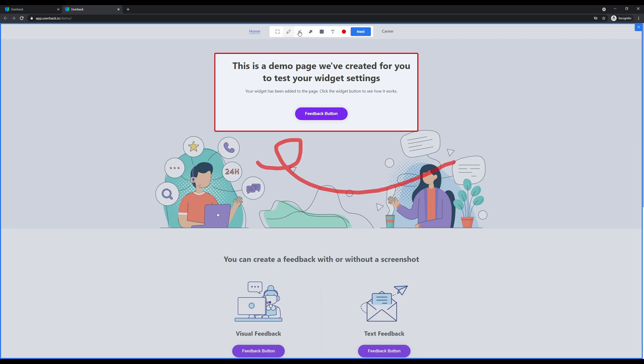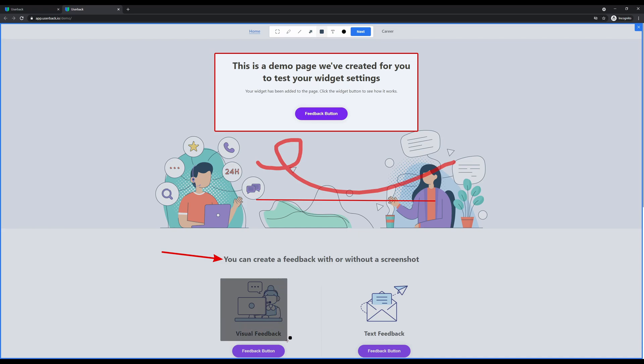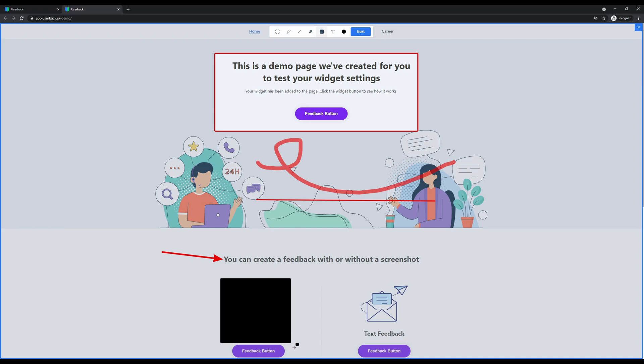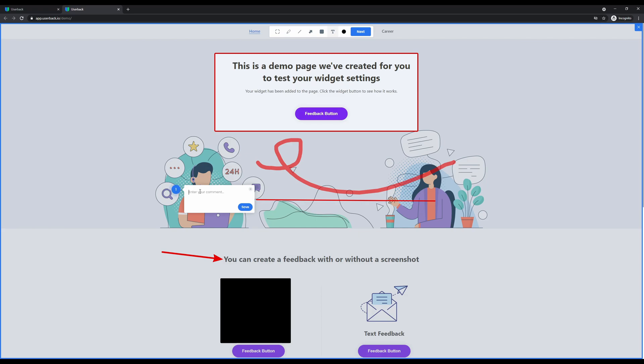Tools include pen, line, arrows to specifically point at items they'd like to highlight, and a block out tool to hide any sensitive information. Additionally, pinned comments can be added by selecting the comment tool or simply clicking with a single action.